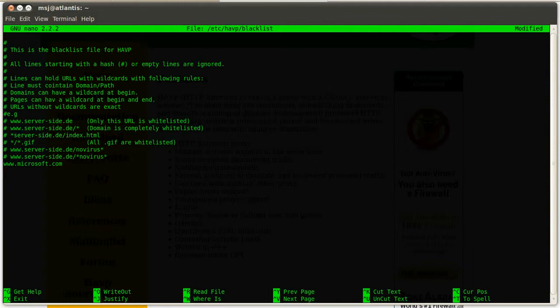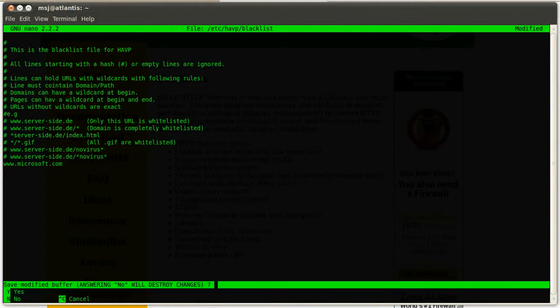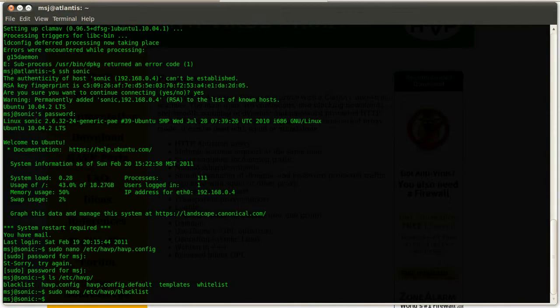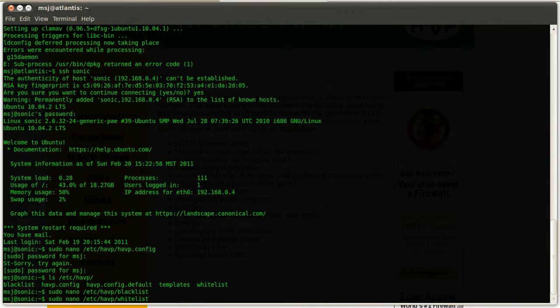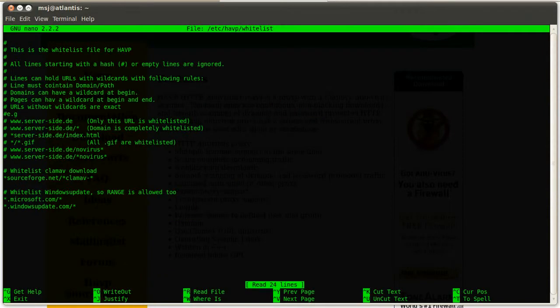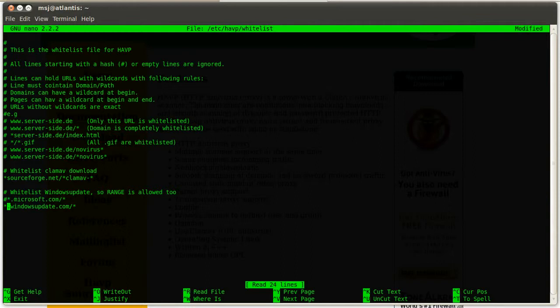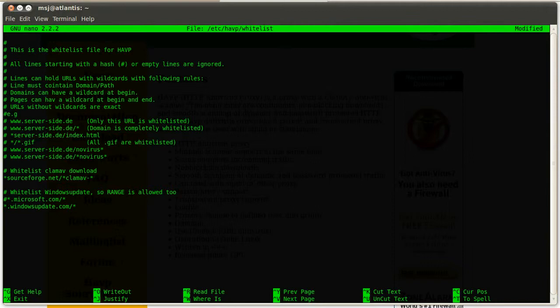Let's save that and get out of here, and then we go ahead and open up the whitelist. And here you can do basically the same thing, whitelist all the URLs and files and so on, and let's go all the way to the bottom and remove Microsoft.com because we blacklisted it and now we're whitelisting it again. It wouldn't make sense and wouldn't work very well. So let's do that and save this.